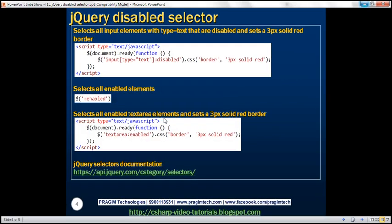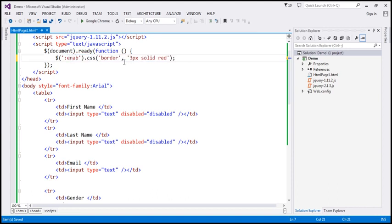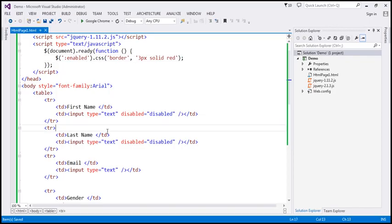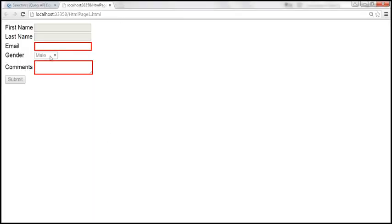Now let's look at the enabled selector — colon enabled. This is going to select all elements that are enabled. So instead of disabled, I'm going to use enabled. If you look at this page, this text box and the text area element, they are enabled. Let's save the changes, reload the page, and look at that — all the elements that are enabled get a solid red border.